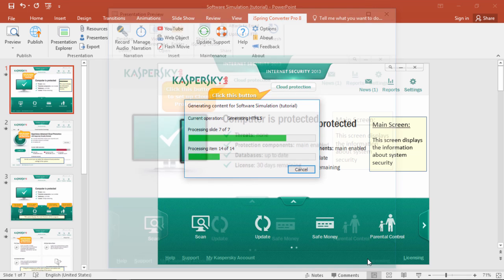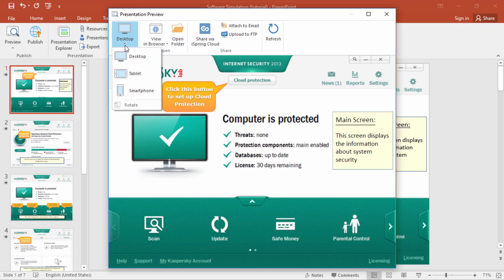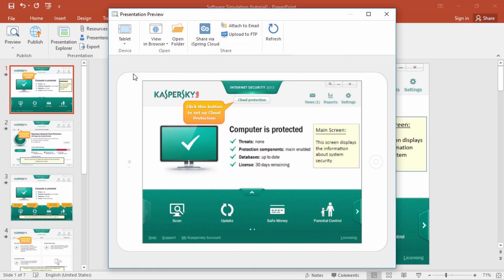After just a few seconds, the preview window will open up, and then you can check out how it looks on different devices, and share it right away with iSpring Cloud or email, or upload it right to your website via FTP.